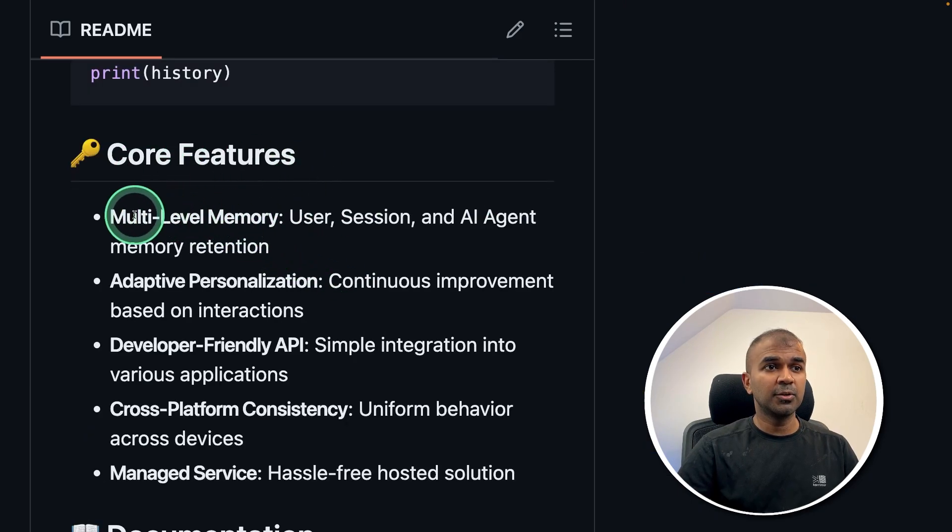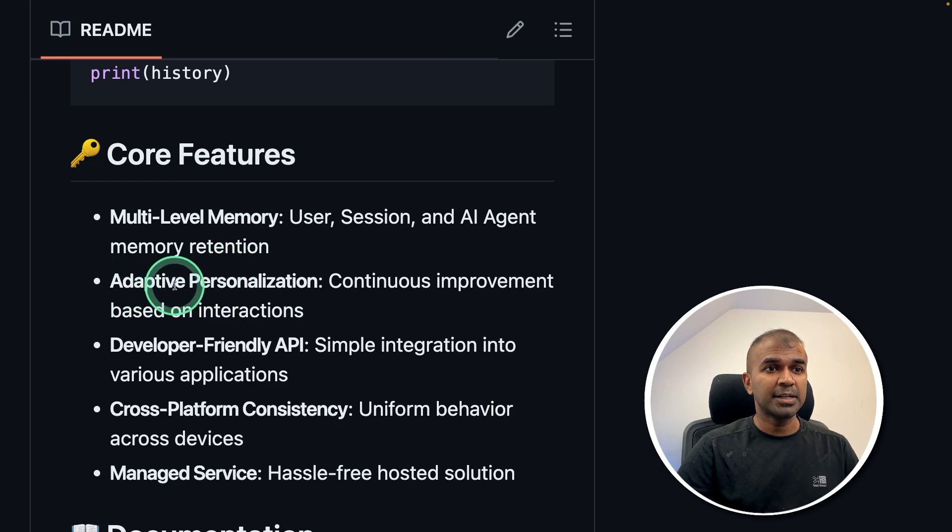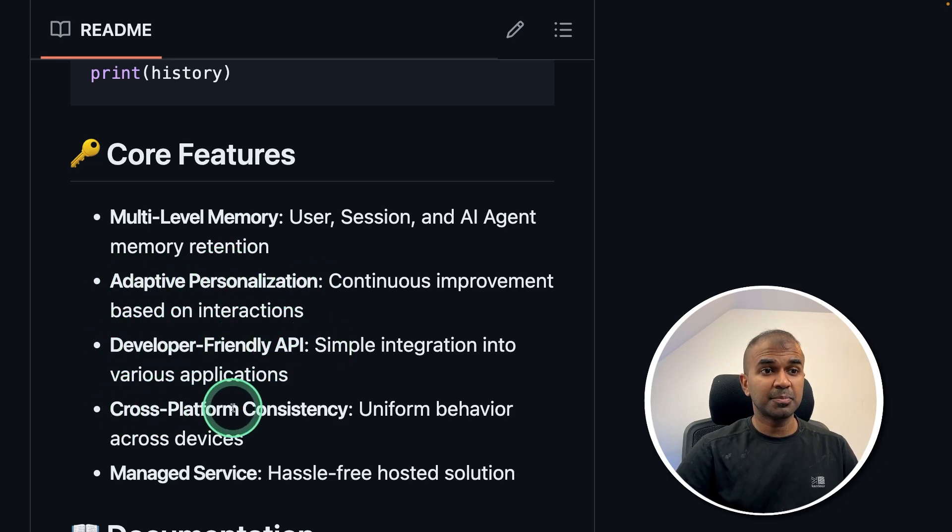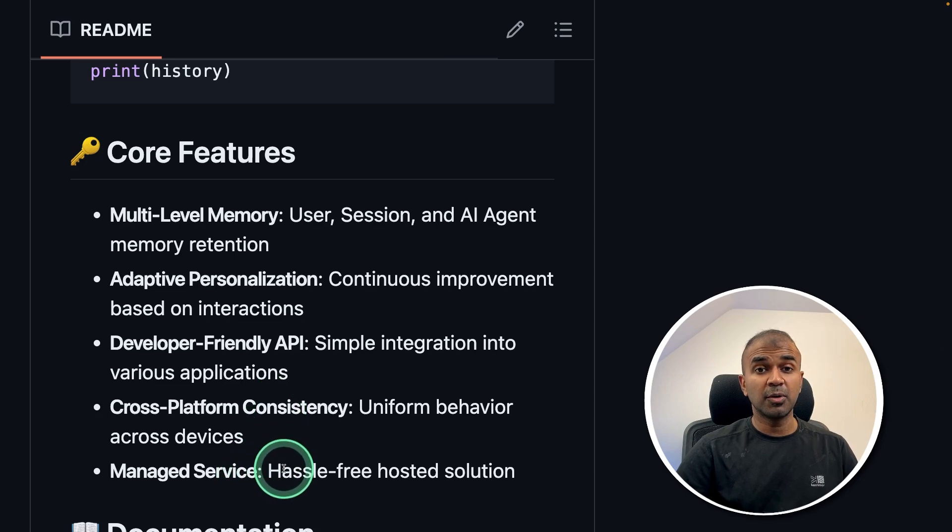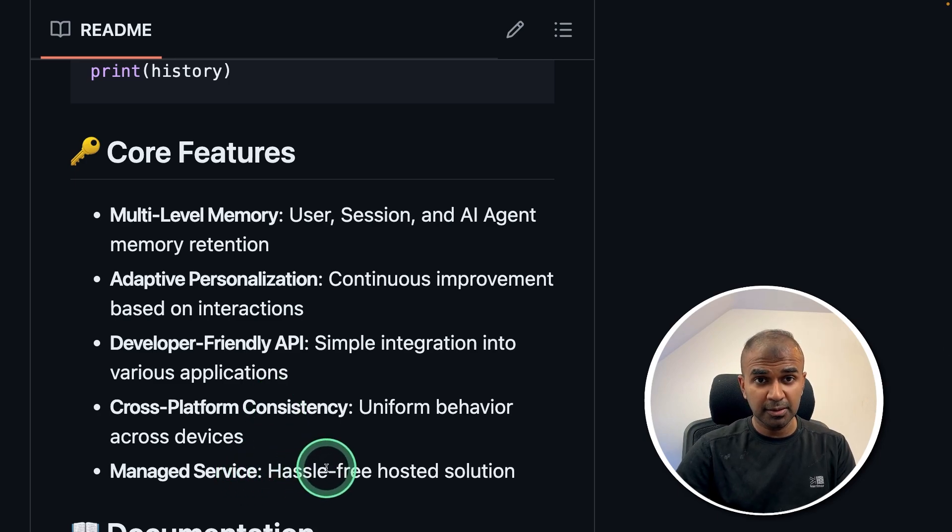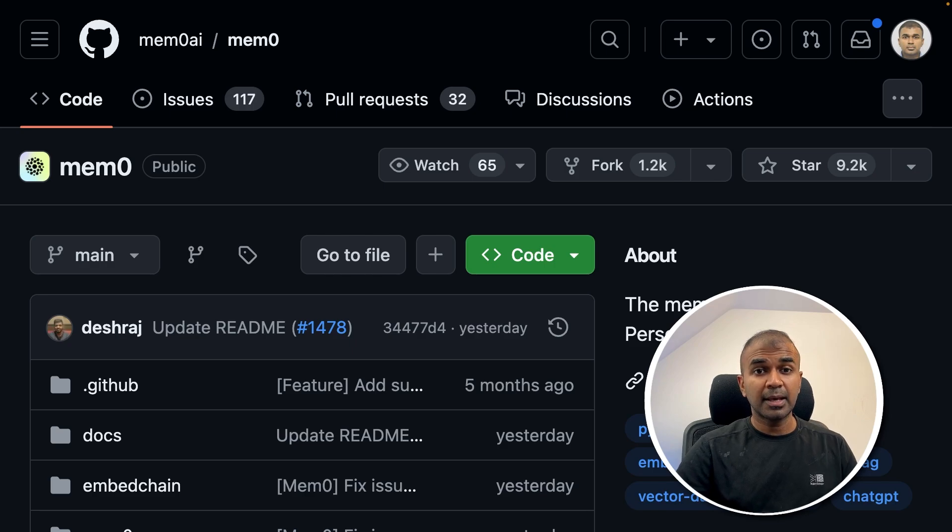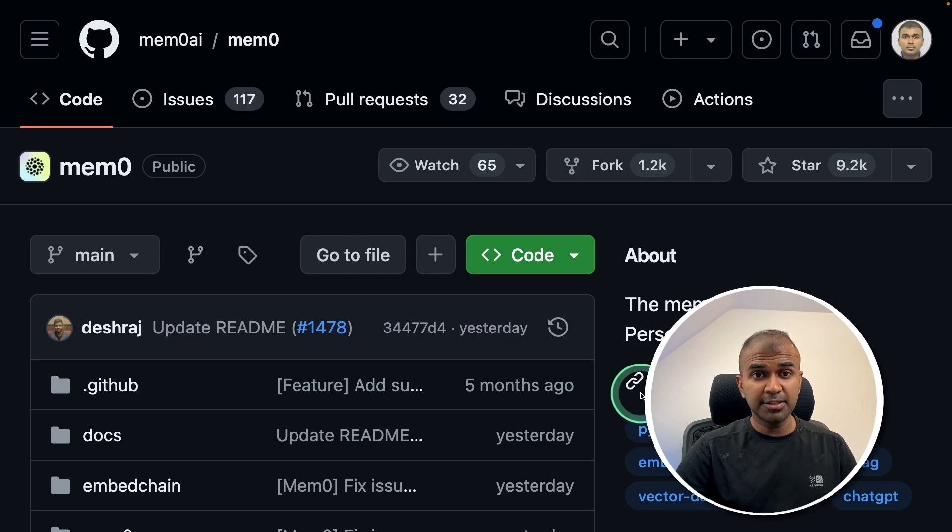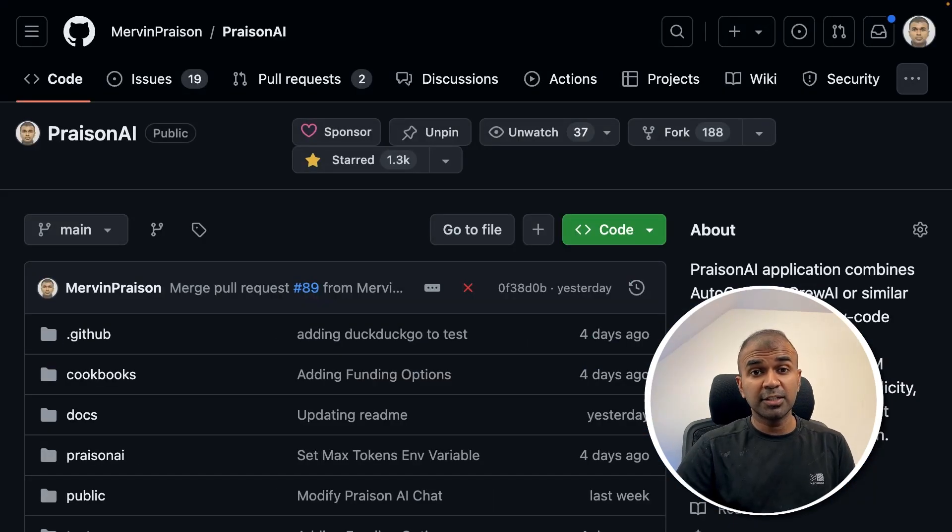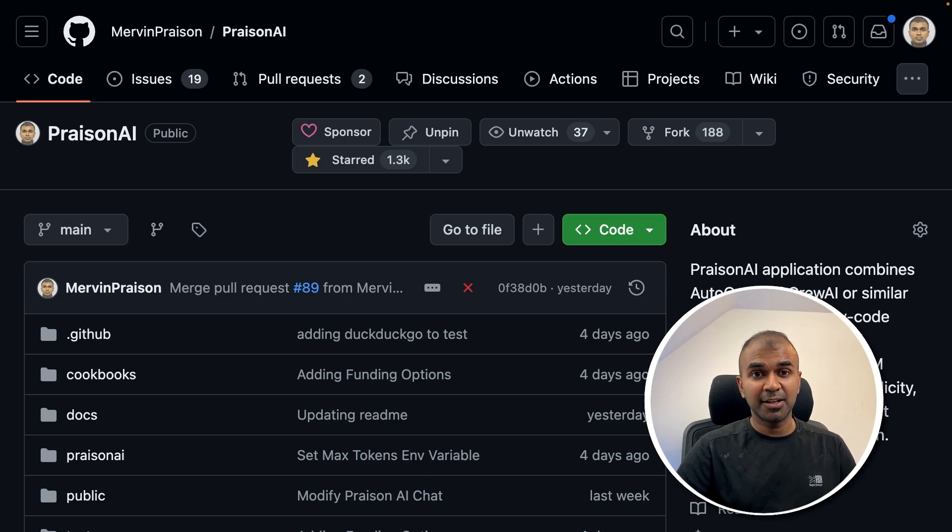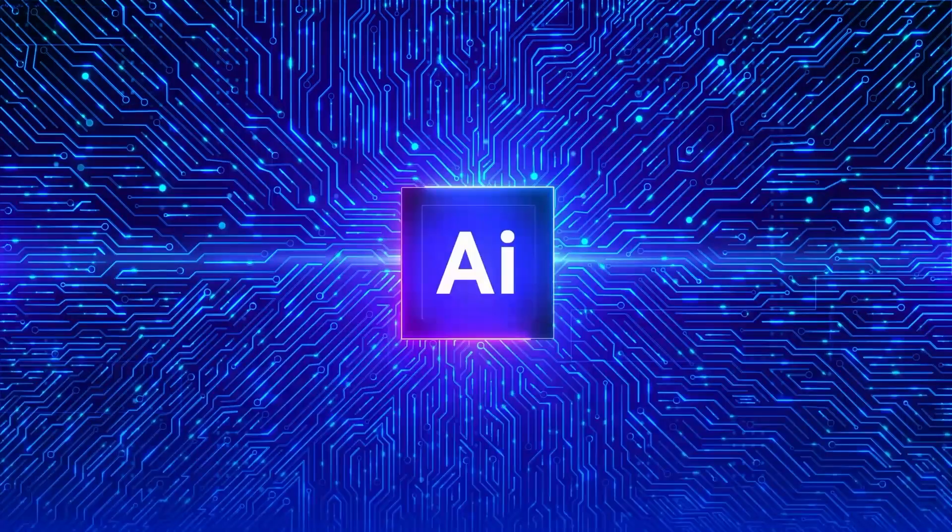The core features include multi-level memory, adaptive personalization, developer-friendly API, cross-platform consistency. Also, you are able to run this locally on your computer. By the end of this video, you will learn how you can implement this, add memory to your AI agents, and how you can integrate this with AI agents. That's exactly what we're going to see today. Let's get started.